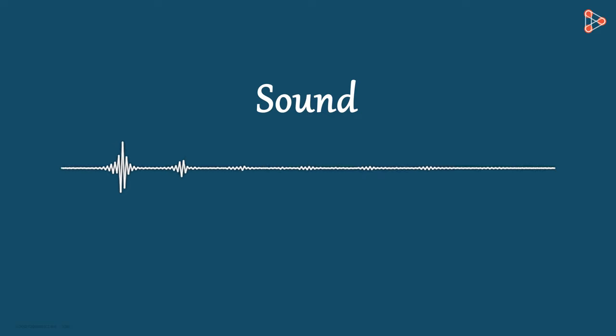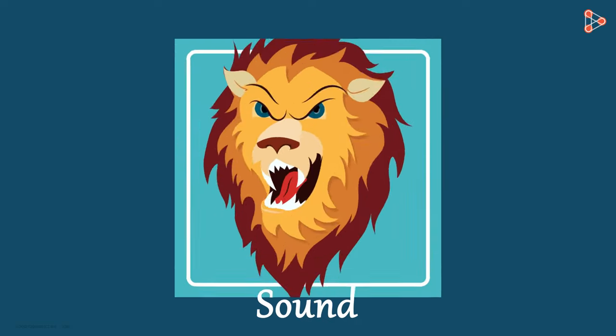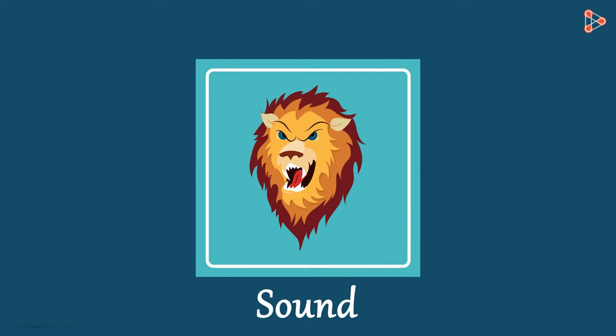We hear so many sounds in our surroundings in our daily life. When a lion roars, we hear a sound.